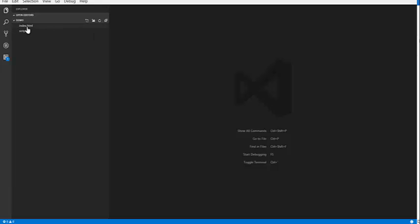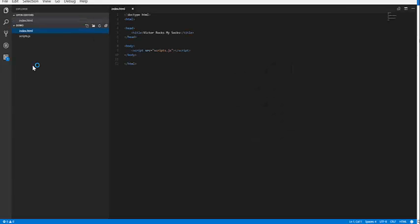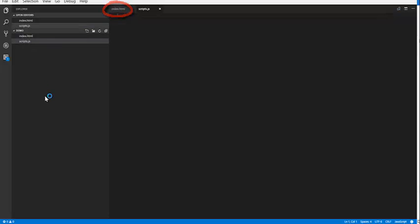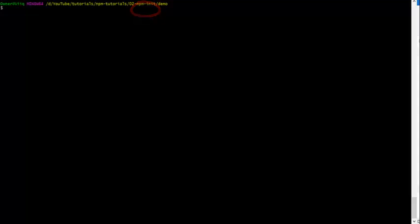To begin, I have created a simple project with two files, index.html and scripts.js. Open a terminal and go to the directory where your project lives.